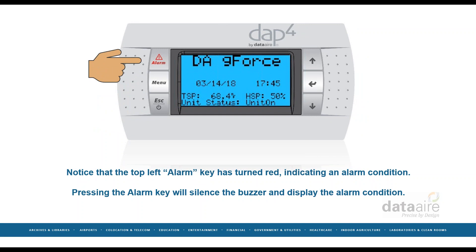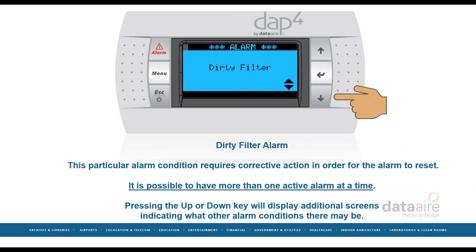Notice that the top left alarm key has turned red, indicating an alarm condition. Pressing the alarm key will silence the buzzer and display the alarm condition. In this example, for a dirty filter alarm, we see that this particular alarm condition requires corrective action in order for the alarm to reset. Please note that it is possible to have more than one active alarm at a time.